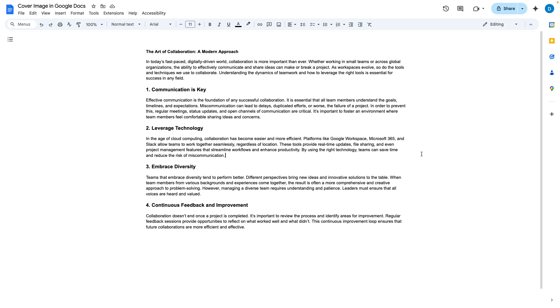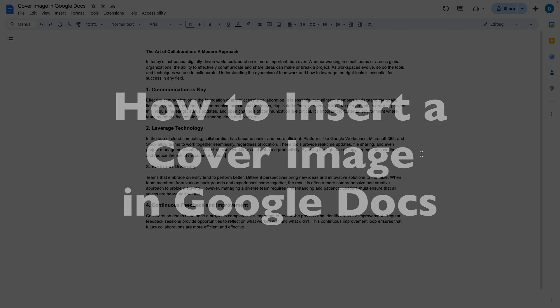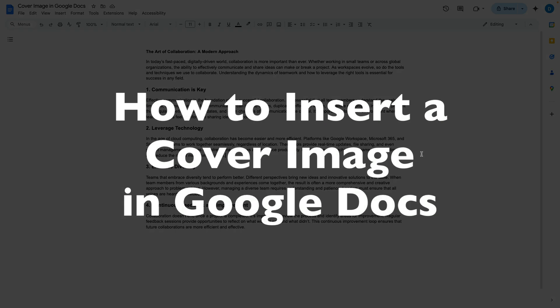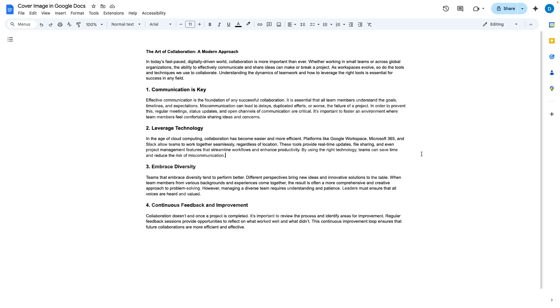This is Darius from therabbitpad.com and in this video I'm going to show you how you can insert a cover image in Google Docs.